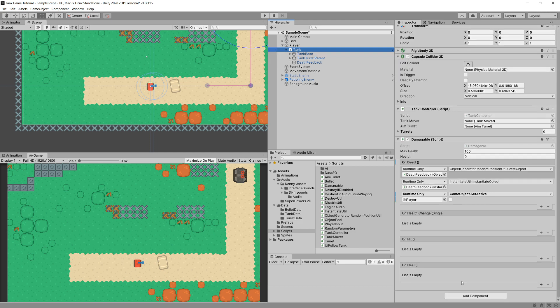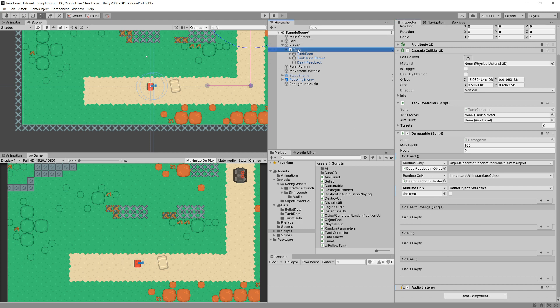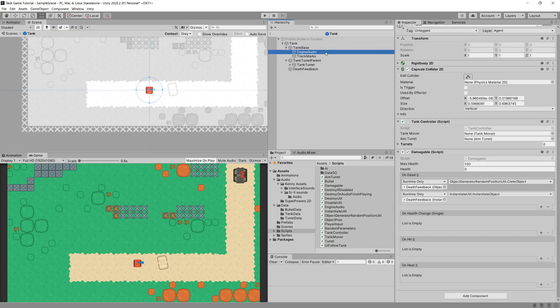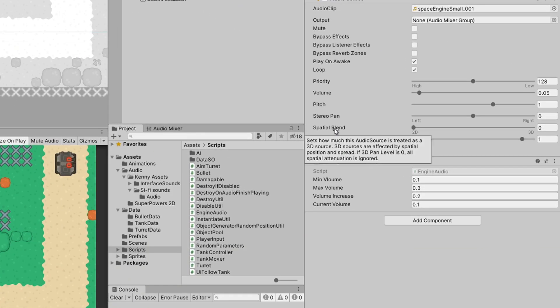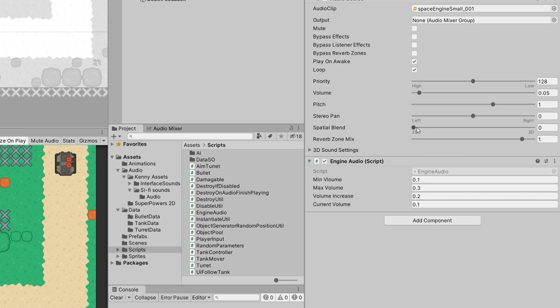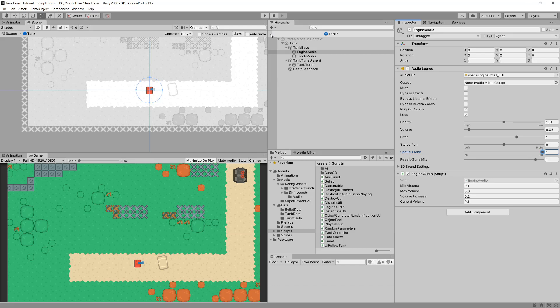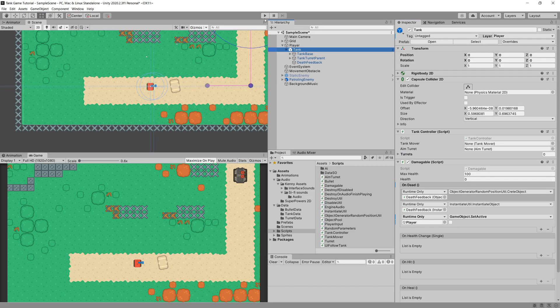We don't want the Audio Listener on every tank, only the player's tank. Next, we'll open the tank prefab, select the engine audio, and find the Spatial Blend setting — this controls how much the audio source is treated as a 3D source, affecting how distance from the Audio Listener impacts volume. We'll slide it to be a full 3D sound, go back, save the prefab, and press play.